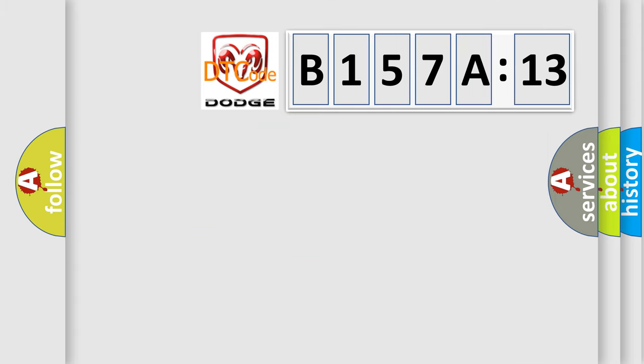So, what does the diagnostic trouble code B157A13 interpret specifically for Dodge car manufacturers?